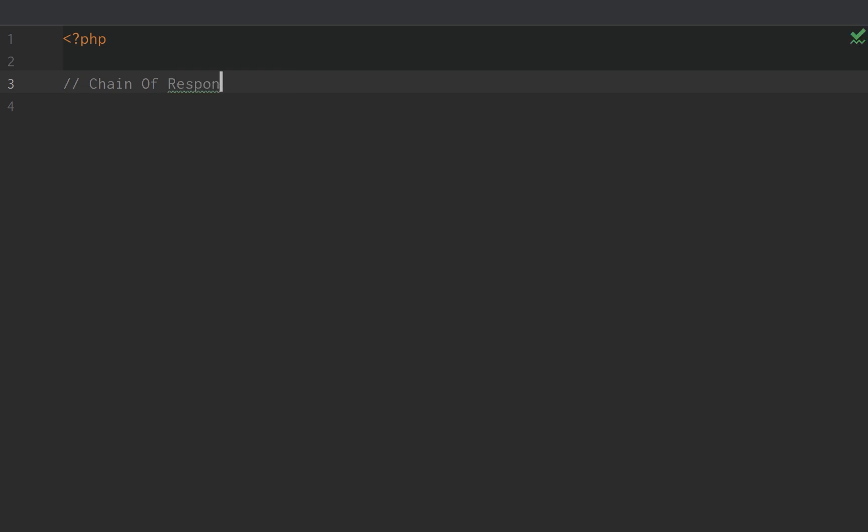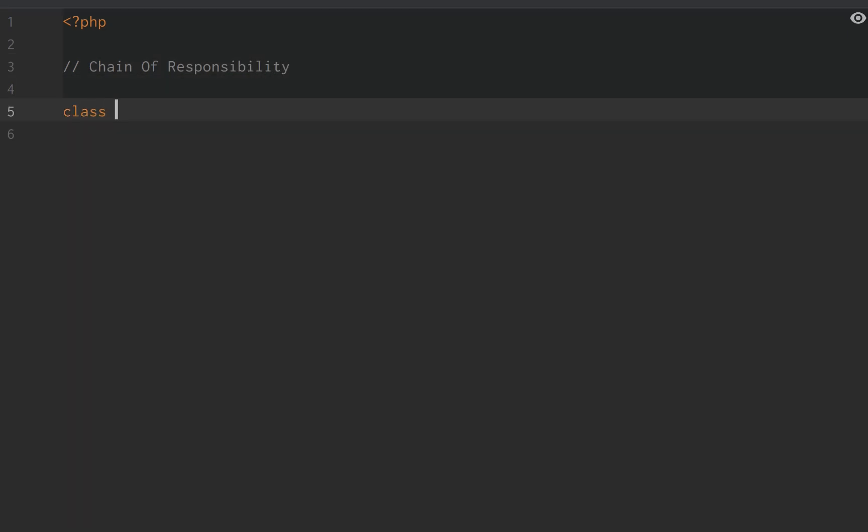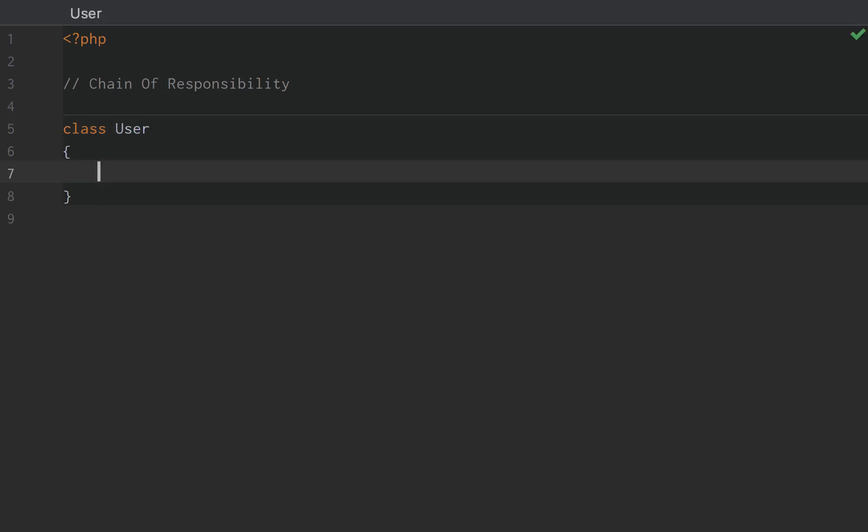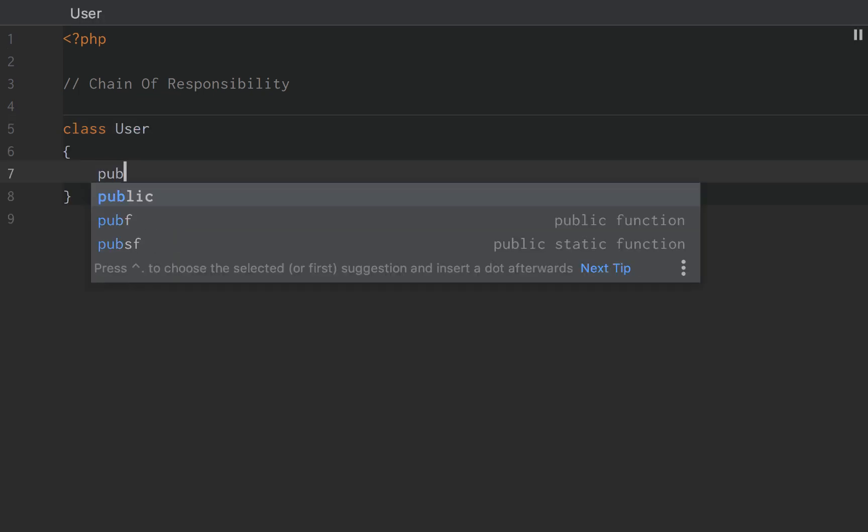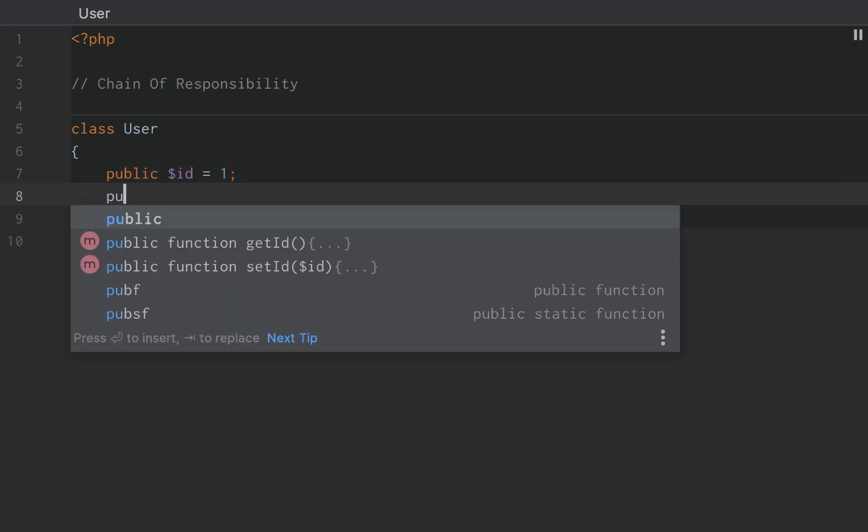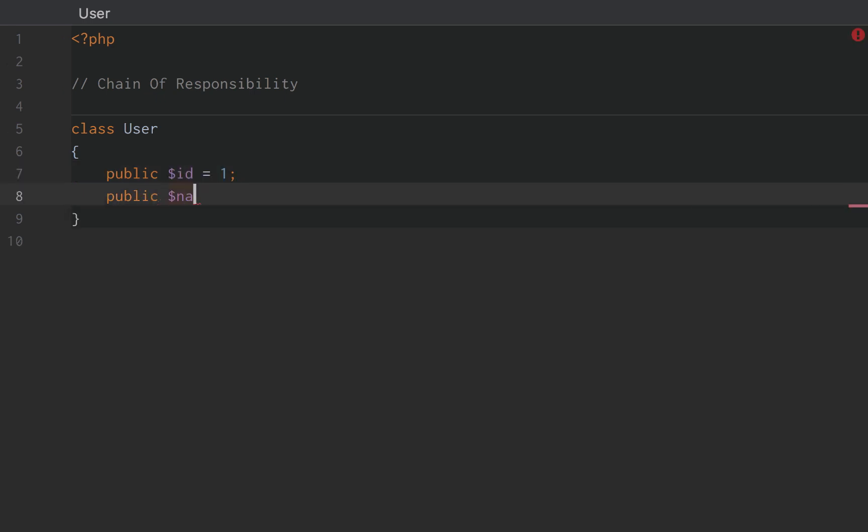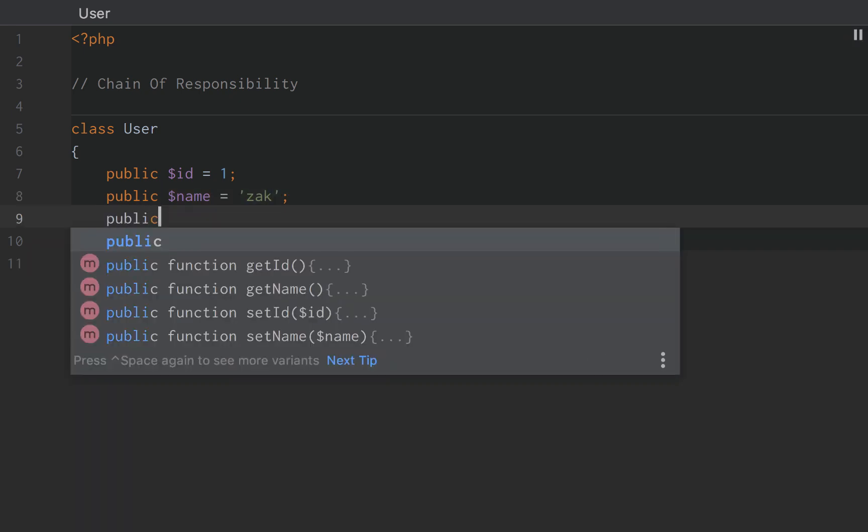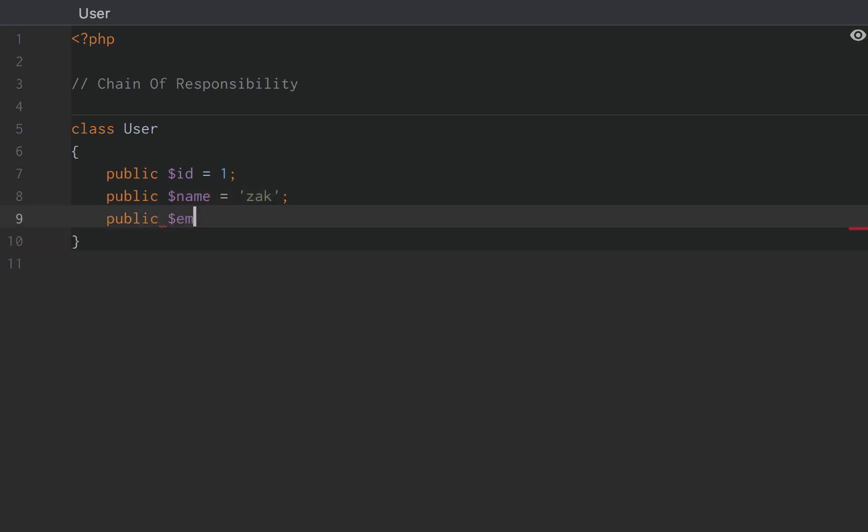Middleware is a great example of this pattern. So to start off with, we're going to create a user class and we're actually going to simplify this and we're going to validate a user. So public ID is going to equal 1, public name is going to equal Zach and public email is going to equal Zach at cleancode.studio.